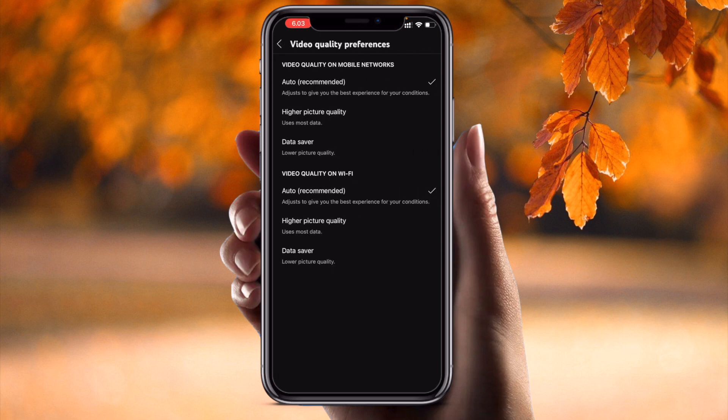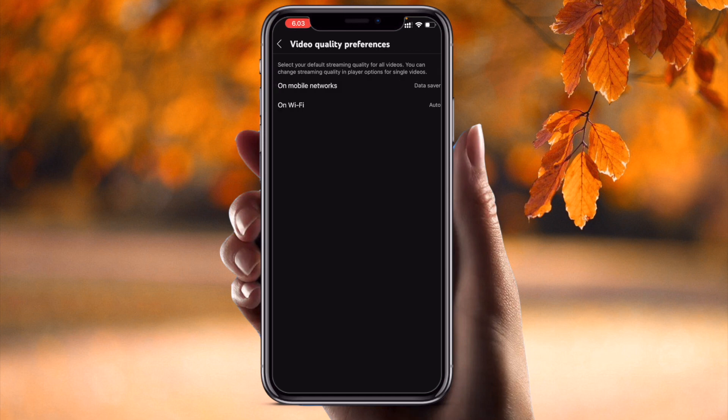First of all, I select mobile network. On mobile network, we can save our data, so don't go with auto — go with data saver, which gives low picture quality. Using this option, you can save your data as well as receive good quality pictures.